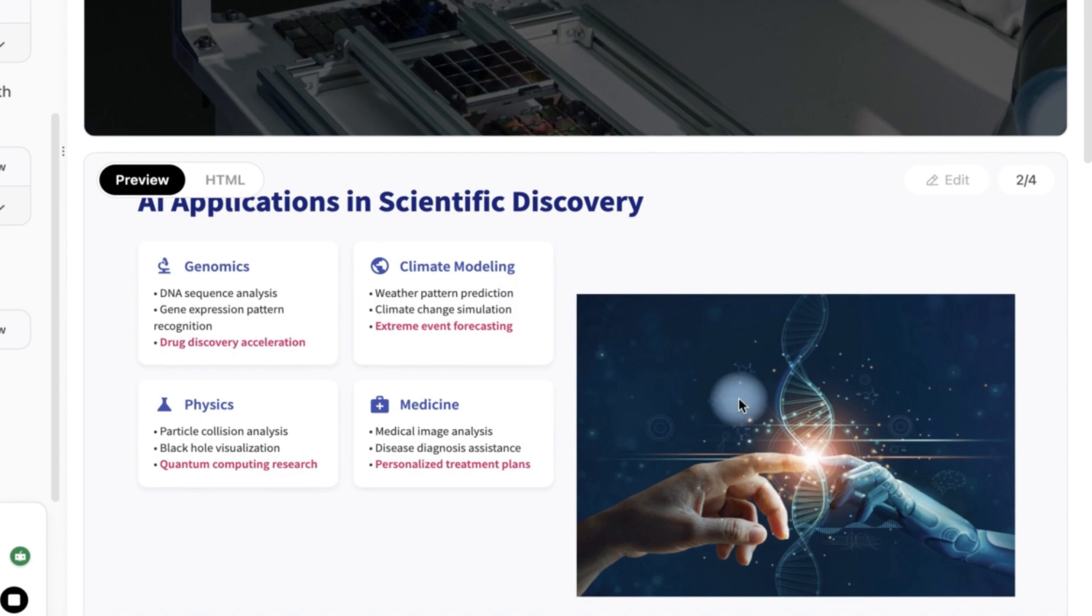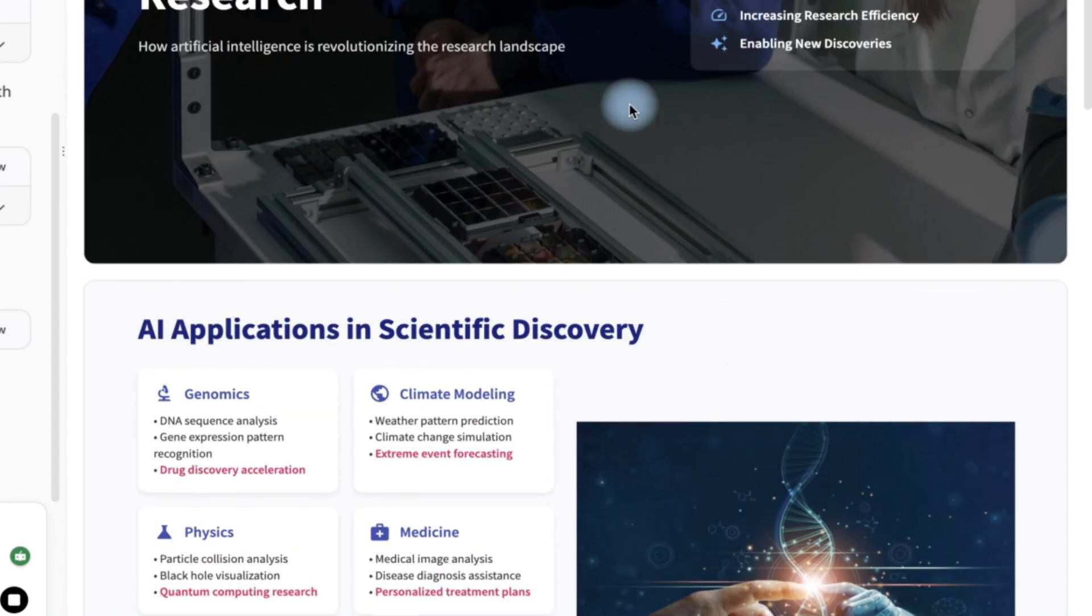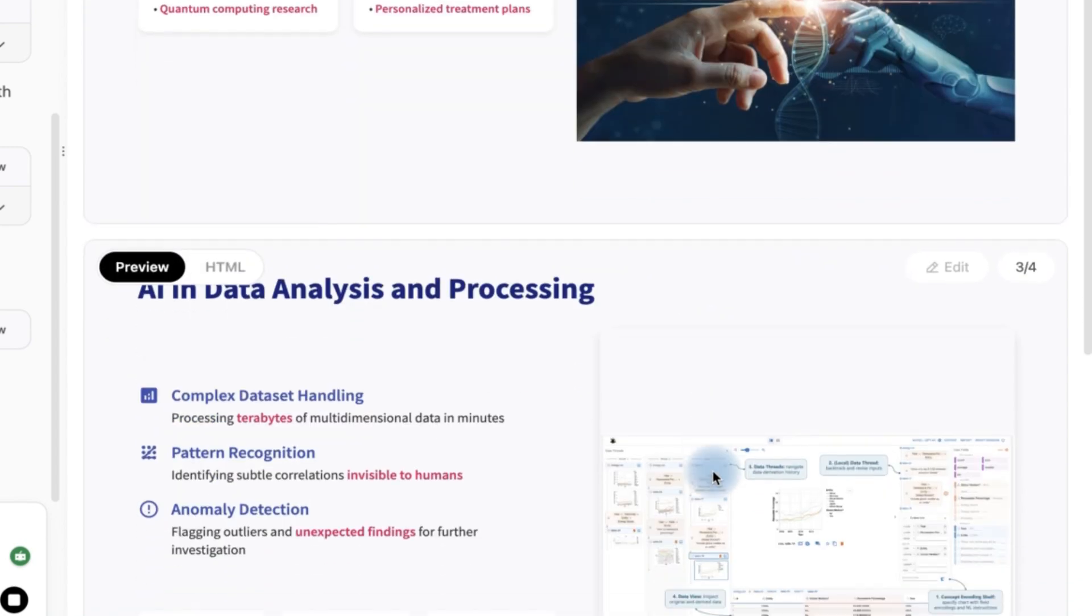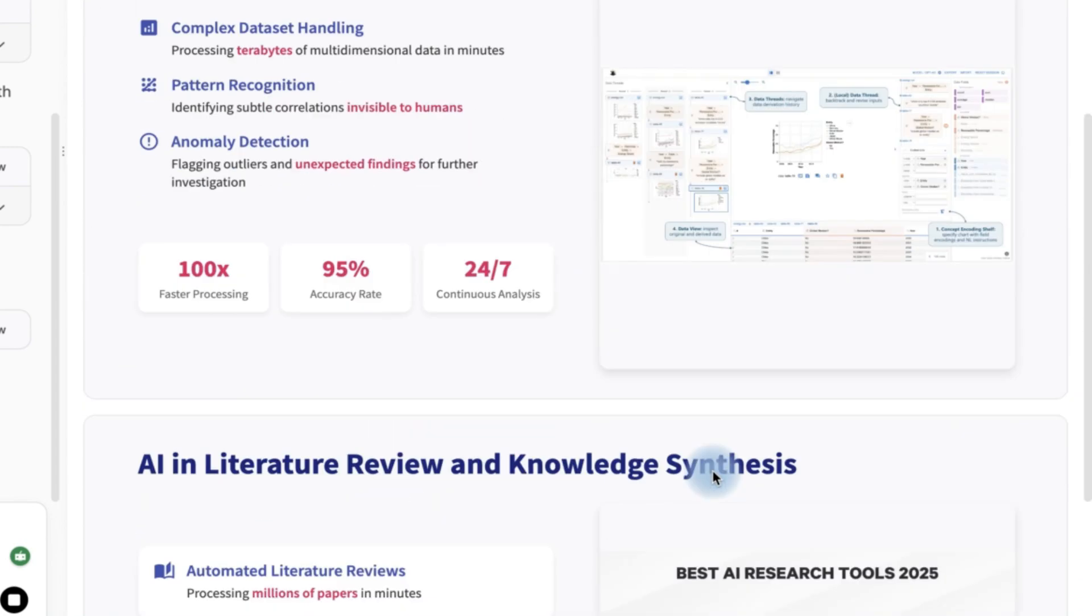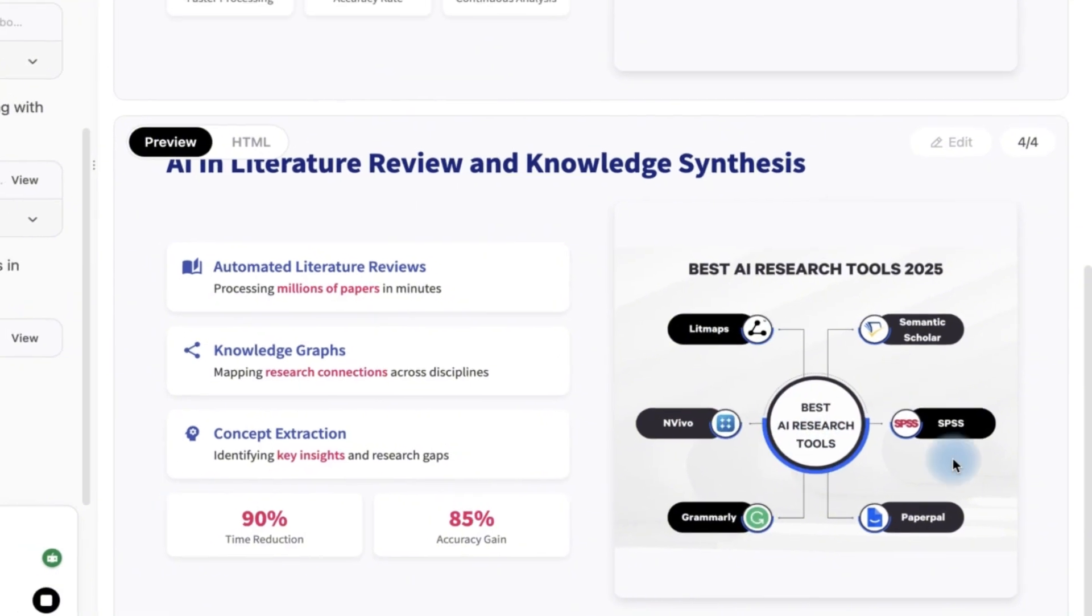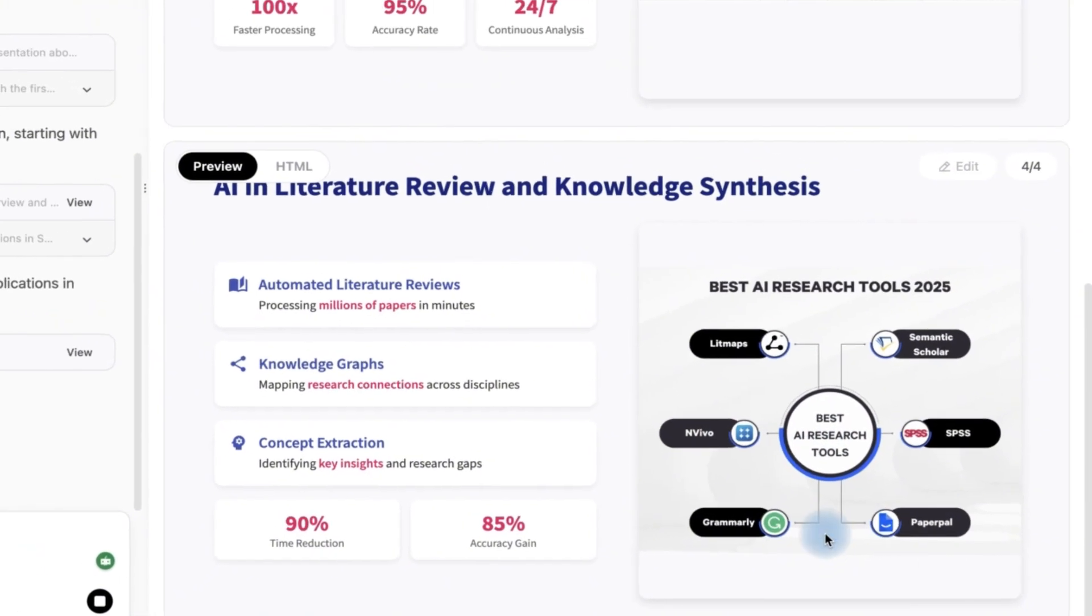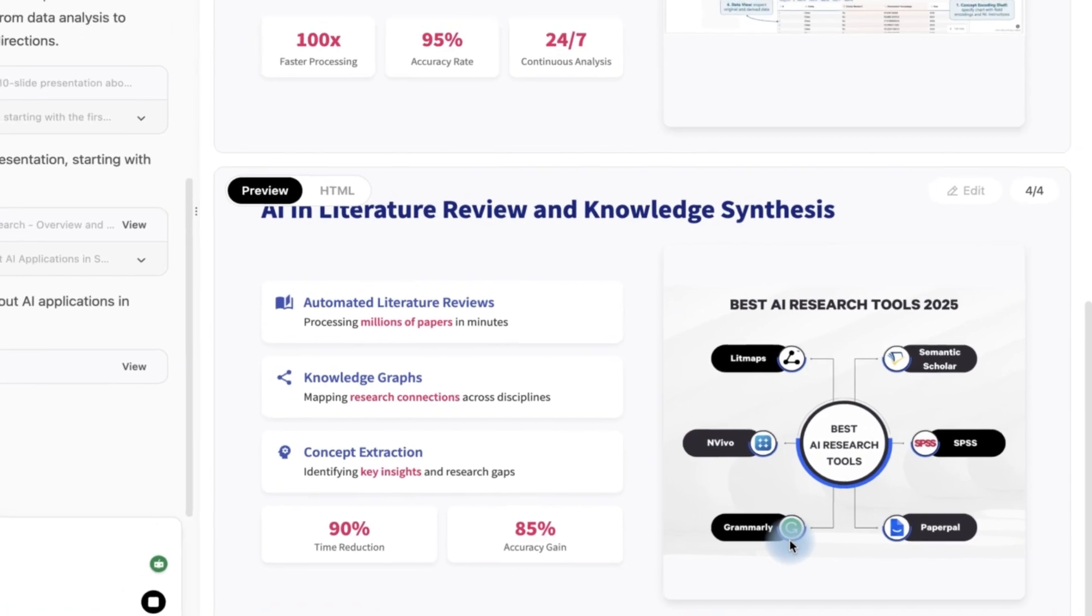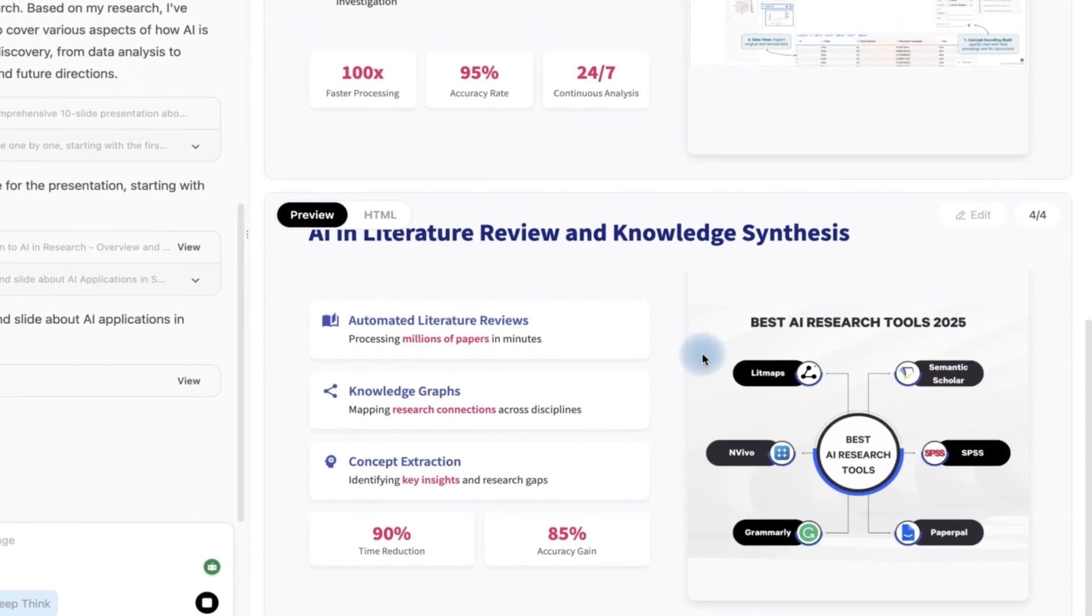It has added very relevant images of AI in this and you can see this is the third one: AI in literature review and knowledge synthesis. You can see the best AI research tools. It has even highlighted some of them that you can use and work with.